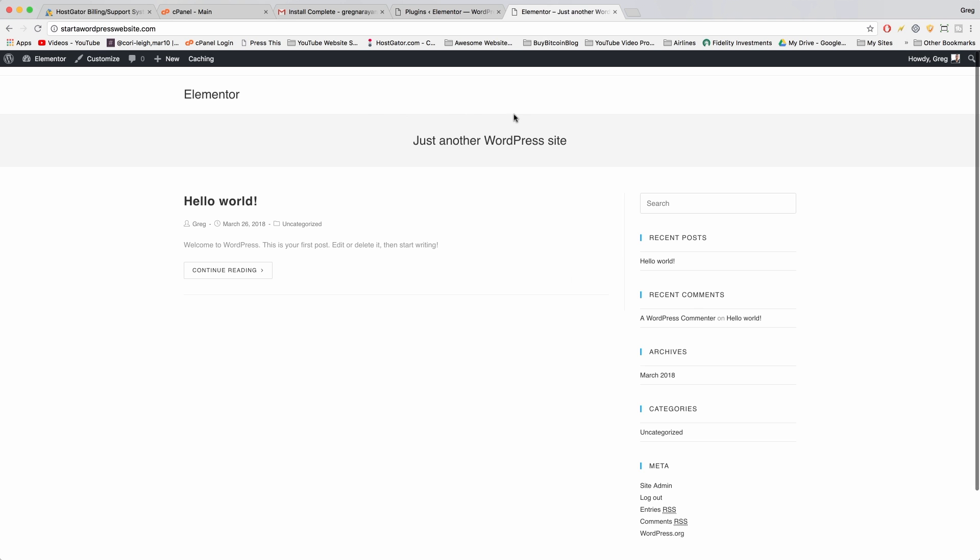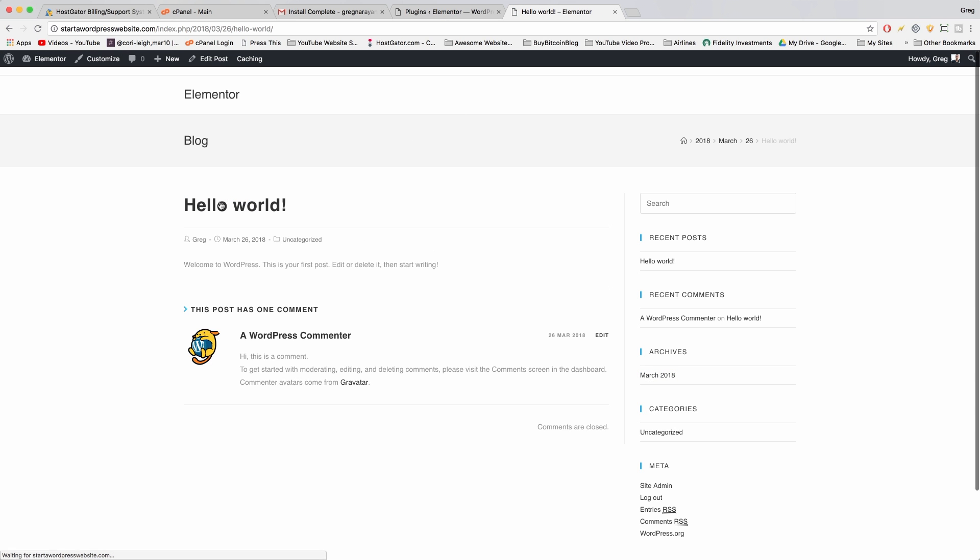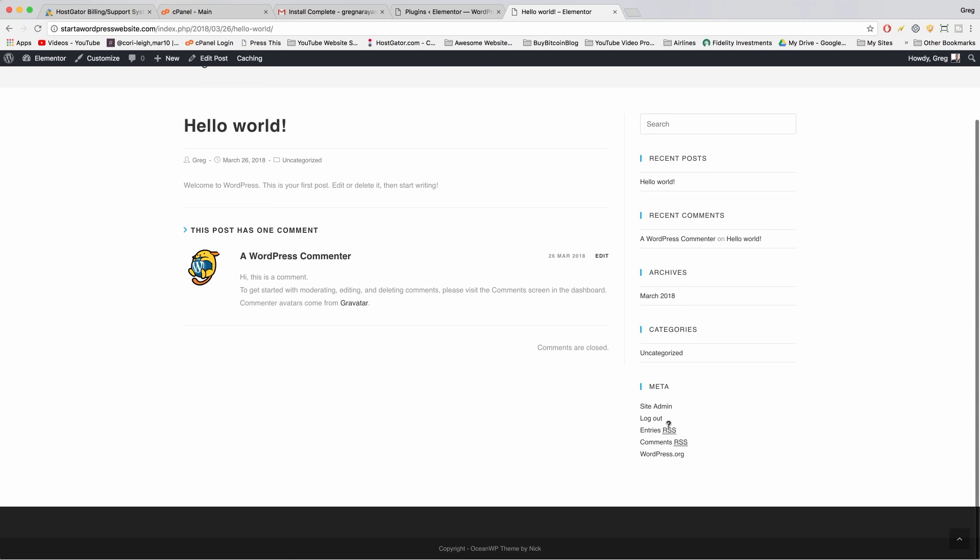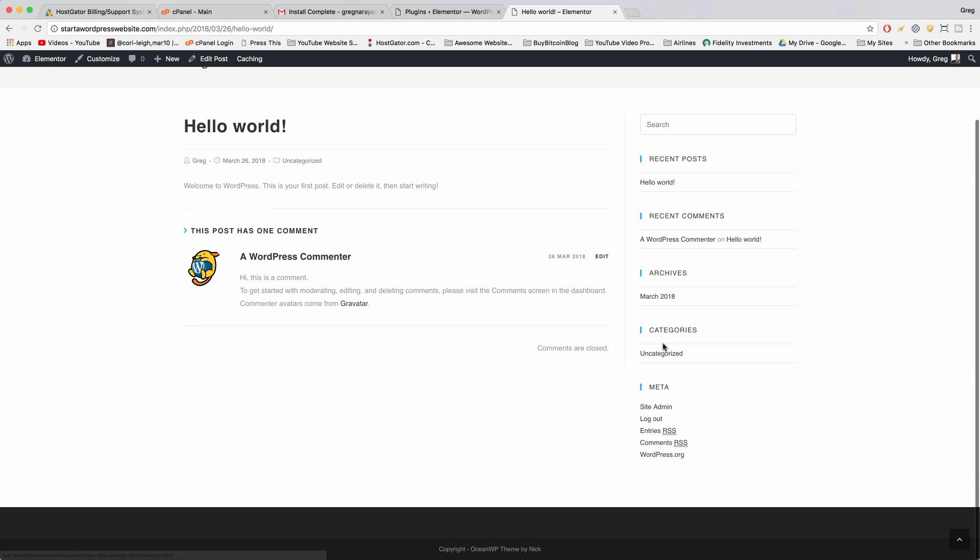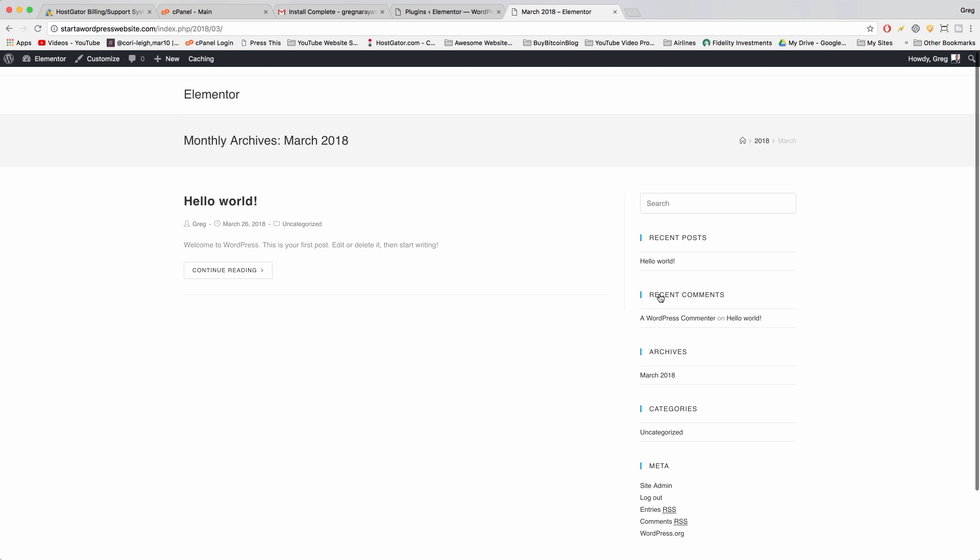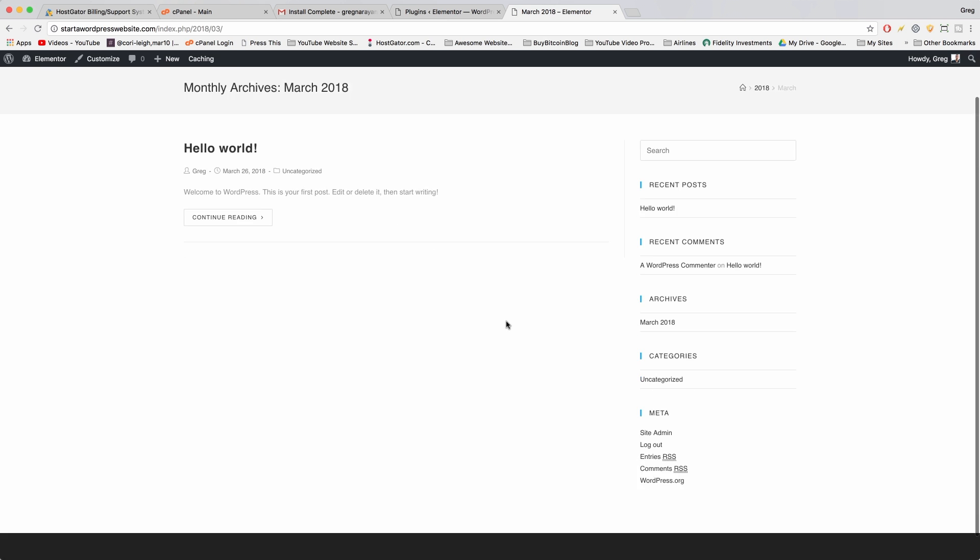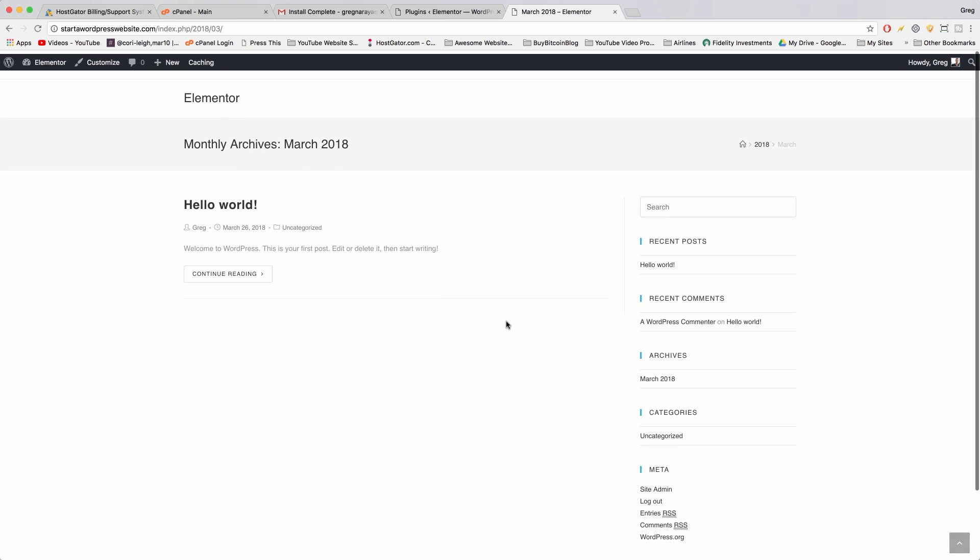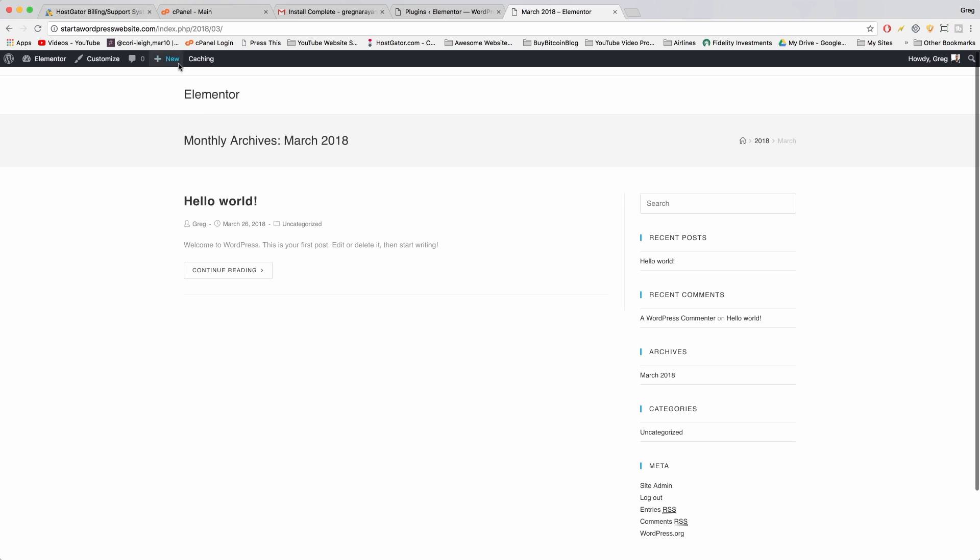Right now we're showing the default WordPress blog layout. This is just a sample post that WordPress made for you with a sample comment, sample sidebar, sample archives. We didn't write anything in March 18. It's March, it's June right now. In any case, this looks like a default blog we want to get rid of super quick.